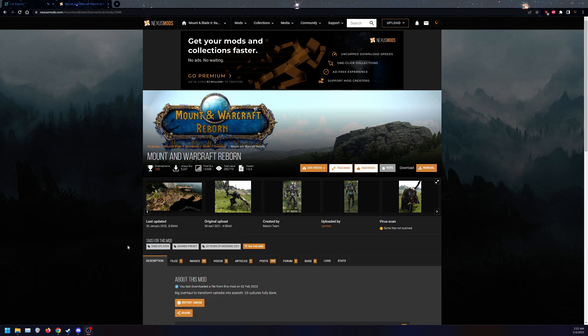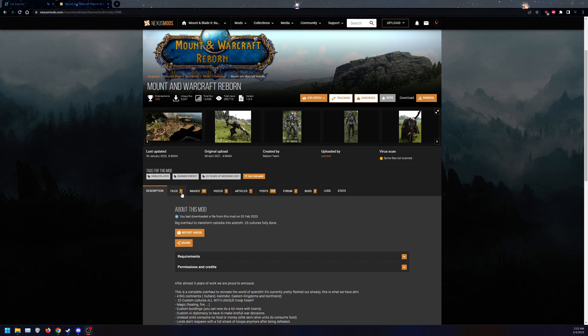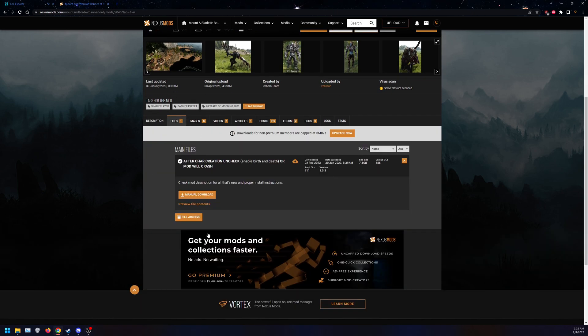First, we're going to need the mod here. You can manually download it here. This mod is for version 1.0.3. The mod is a large file, so it will take some time to download.